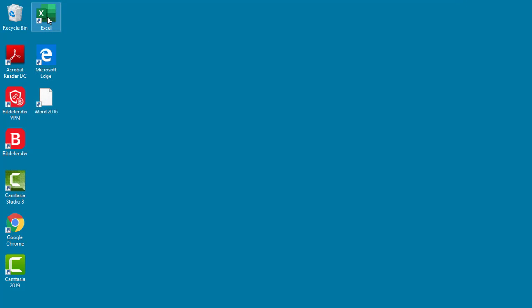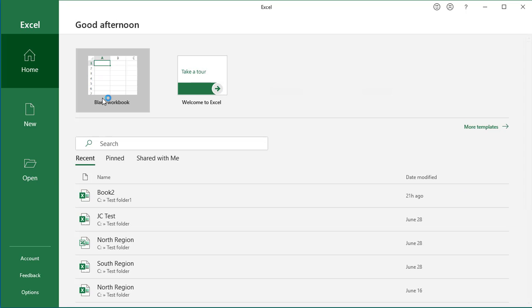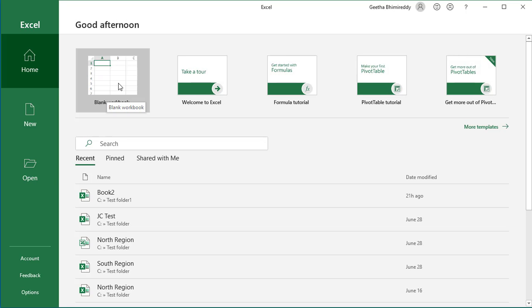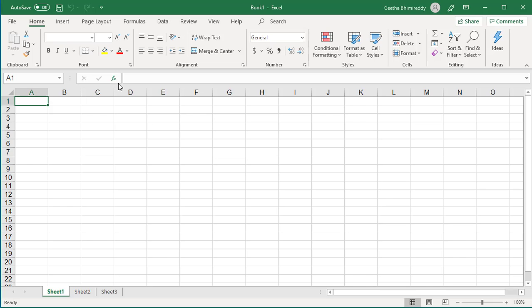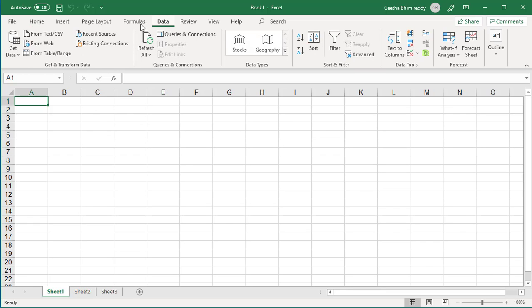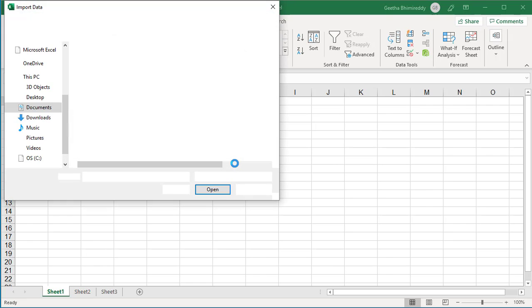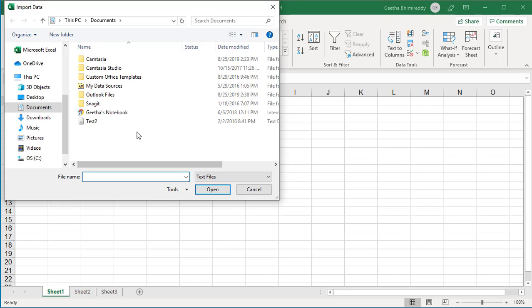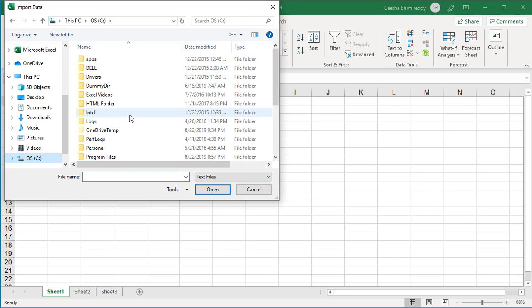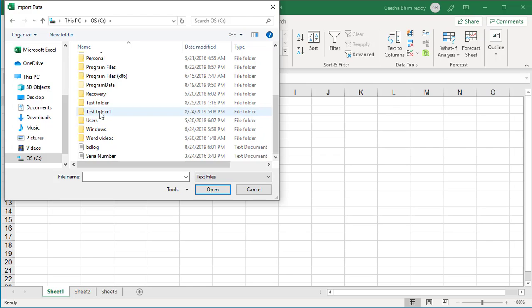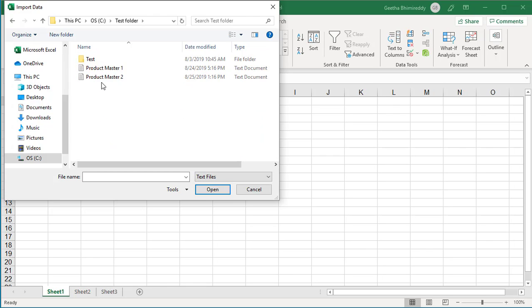Open an empty worksheet, click on Data, and select the file which has data with the pound as delimiter.